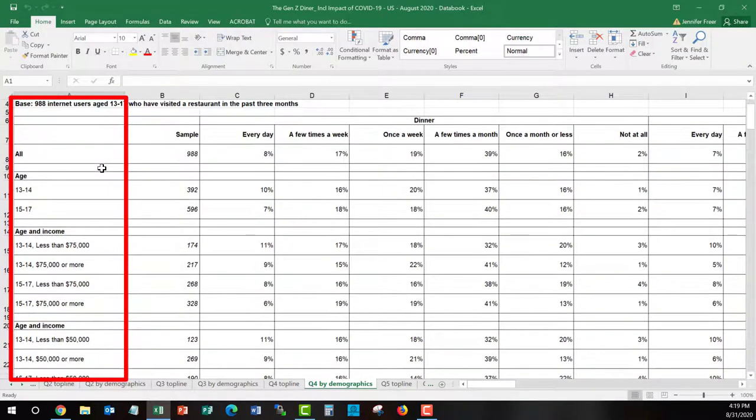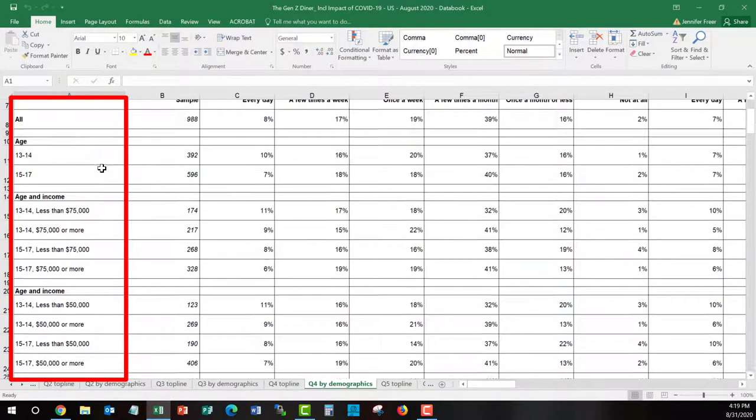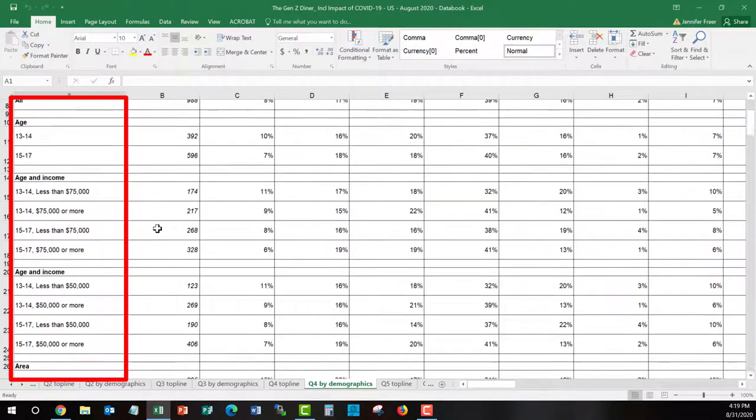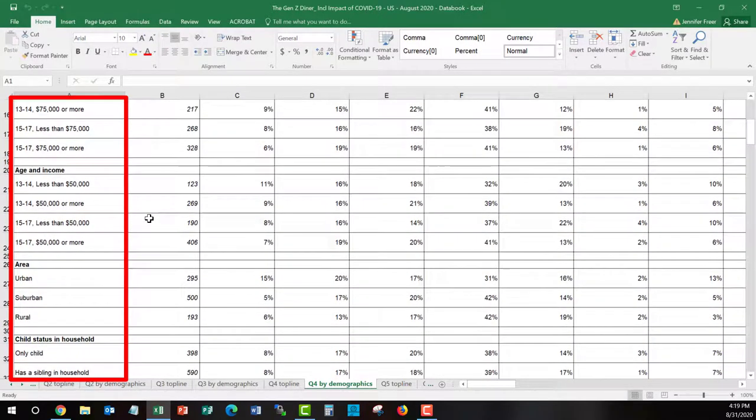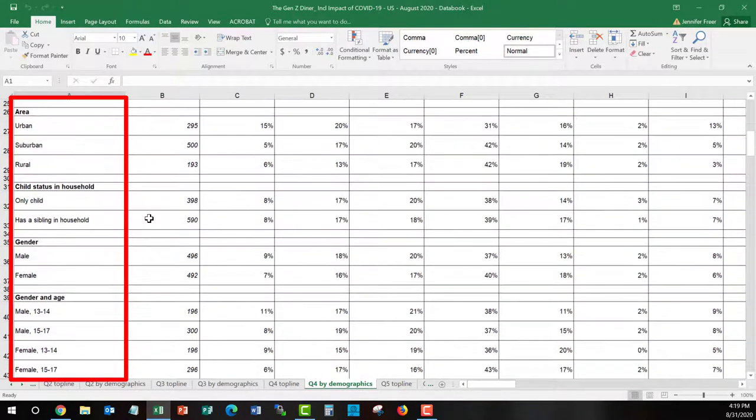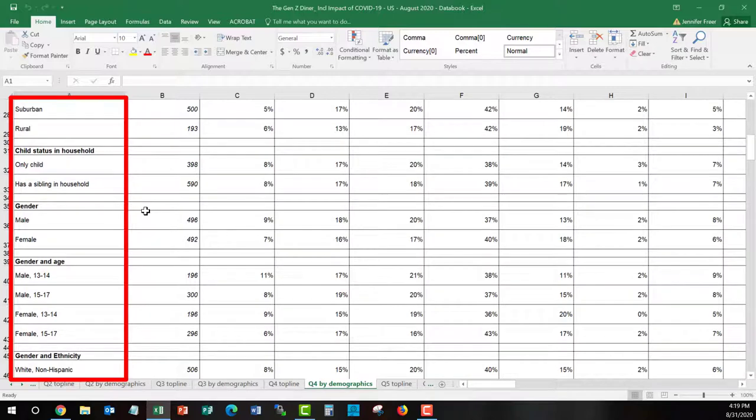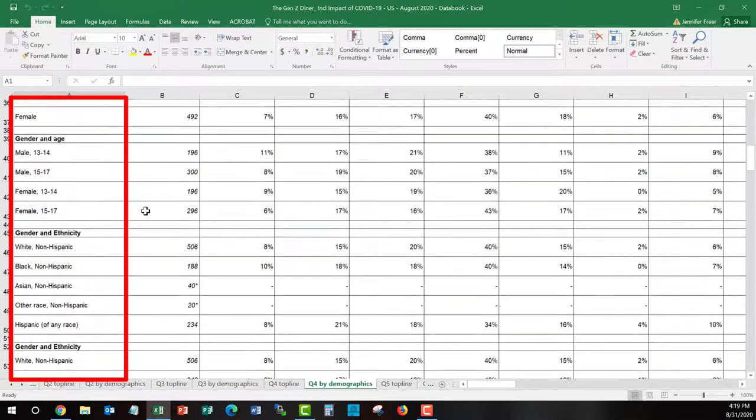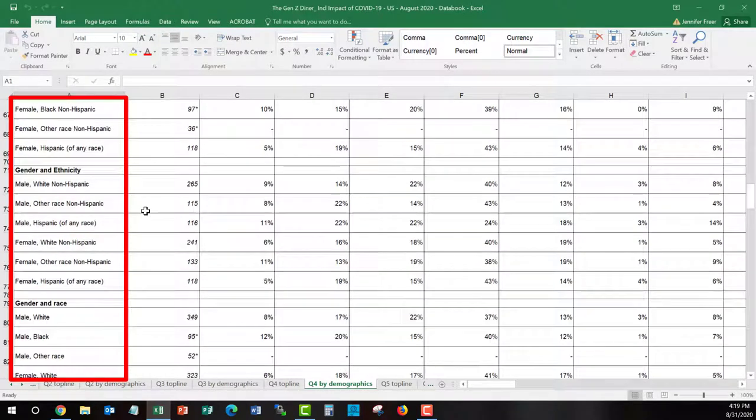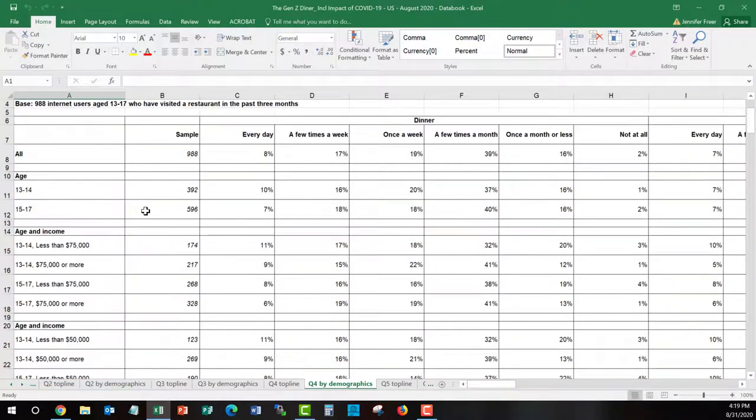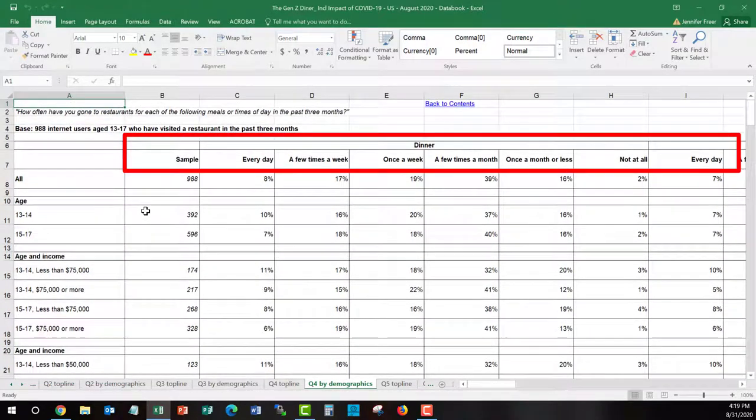Along the left hand, we see that we get the demographics by age, age and income, area, what is your child status in the household, gender, etc. So we have quite a few different demographics. And then they are being cross tabulated with the answer. How often do you go to restaurants? I go a few times a week.